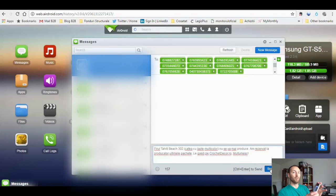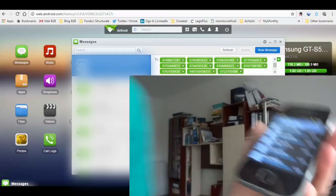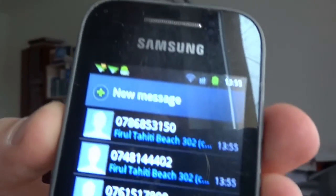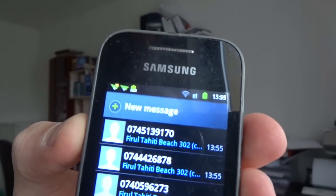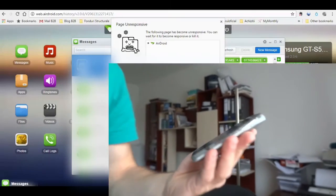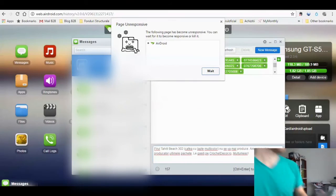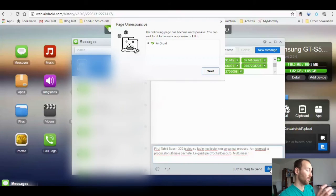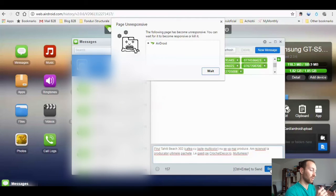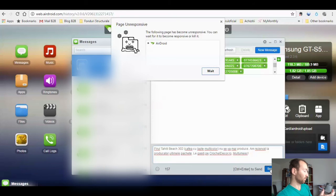And now we're going to click send. Check this out — this is what happens. The message is being sent through my phone without paying extra, because I have enough text messages in my plan to send this.